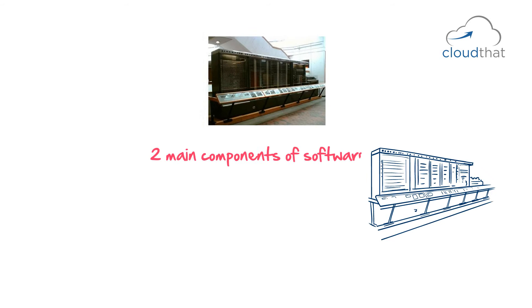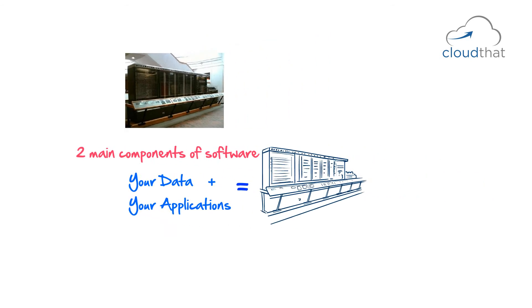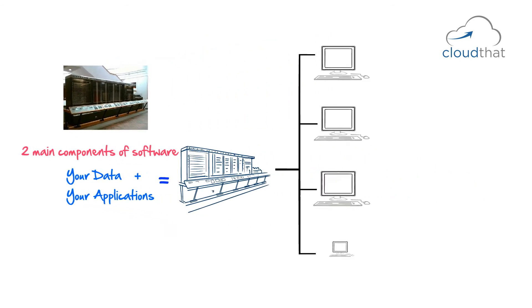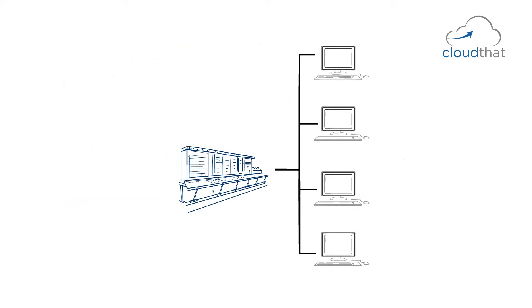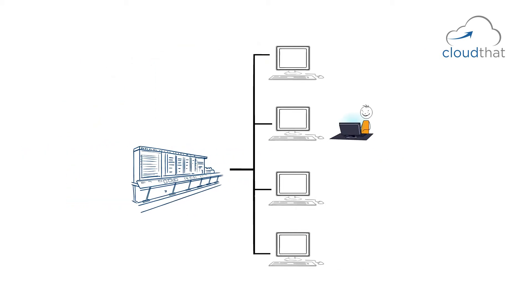There are two main components of your software: your data and your application. In mainframes, both your data and your applications were on the same machine. You had a lot of dumb terminals all over where you can log in and access your application. For example, you are using some word processing application and working on some document on one of the dumb terminals.